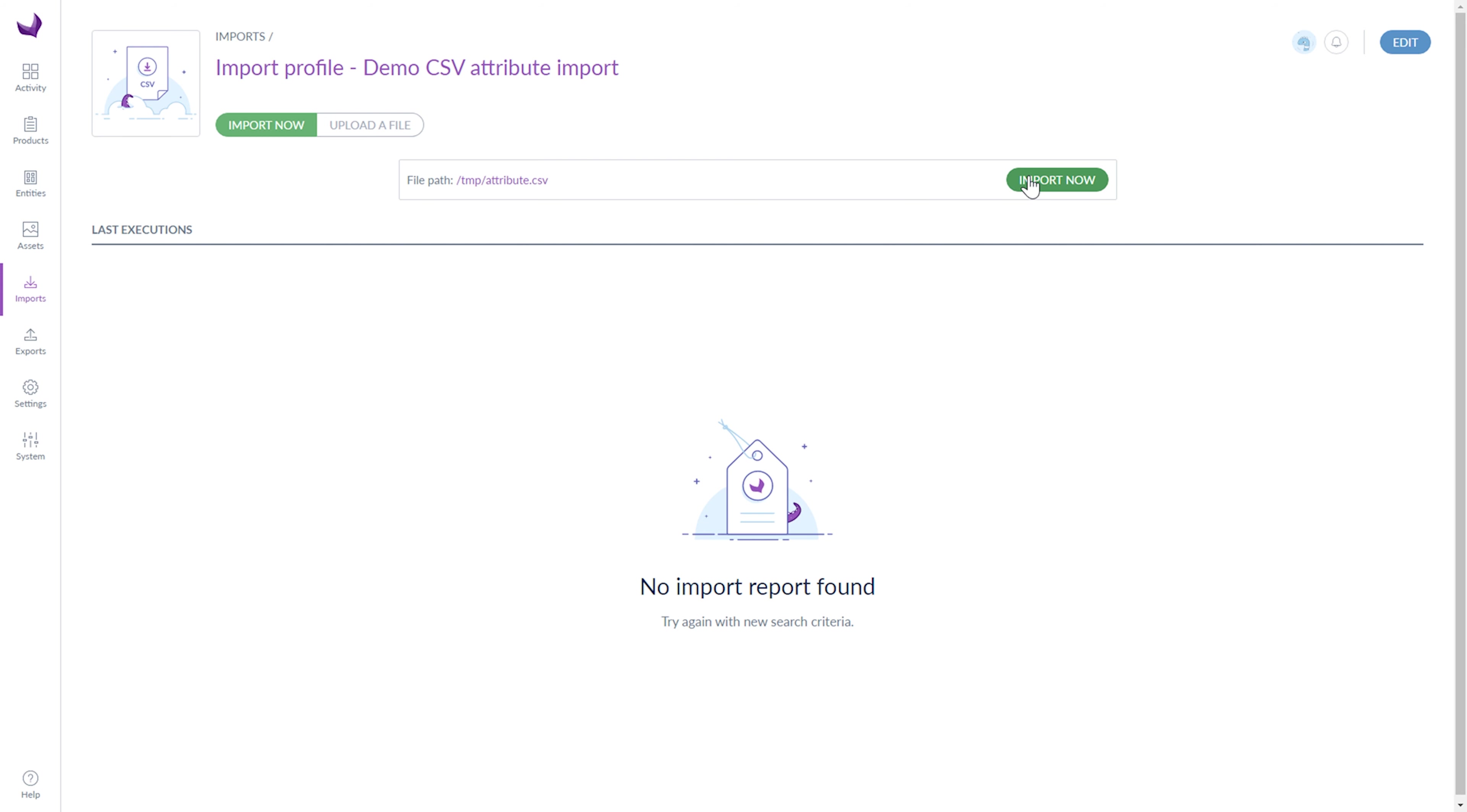Next, the page of the import execution will be displayed. When the import ends, you see a notification in the top right corner of the PIM.